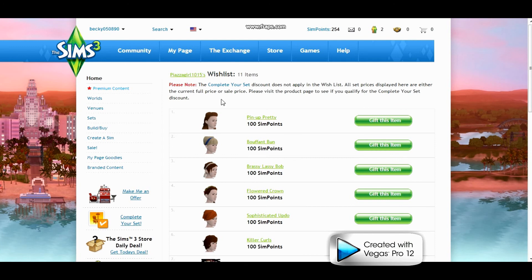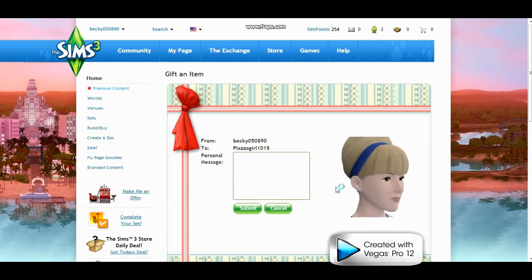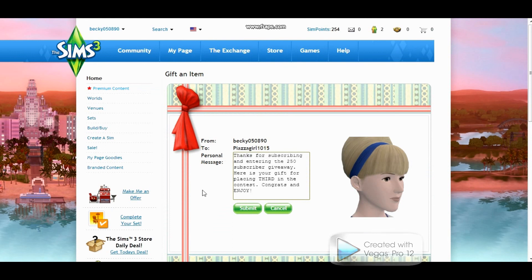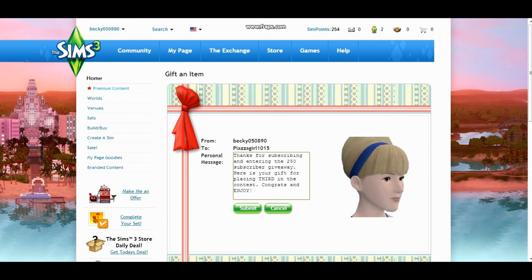So I'm going to go and gift that now. I'm just going to quickly write a message. I just went ahead and wrote thanks for subscribing and entering the 250 subscriber giveaway. Here's your gift for placing third in the contest. Congrats and enjoy. I'm going to go ahead and submit that to you.